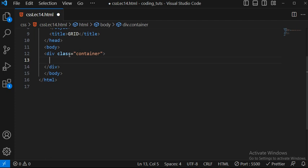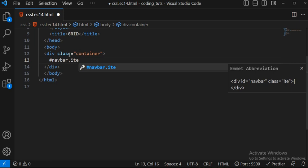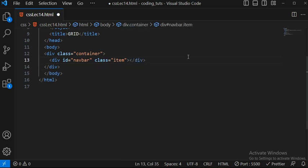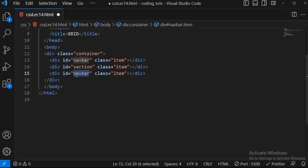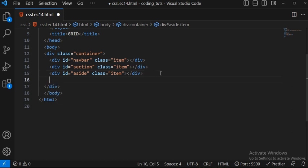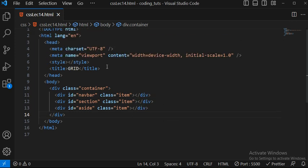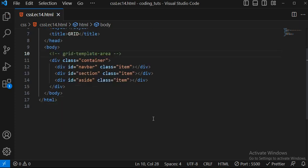Let me create a new HTML structure for grid-template-areas. I'll write dot container, and inside I'll use semantic tags: a navbar, a section, and an aside - all with class item. I'm using IDs as well - ID navbar, ID section, ID aside - and you'll understand why I'm using IDs shortly. Let me also add a footer element with class item. Now you can see navbar, section, aside in the HTML.